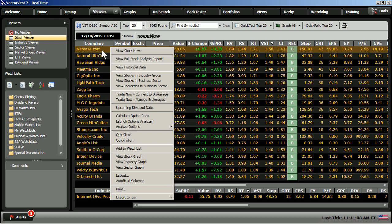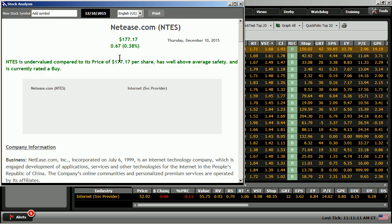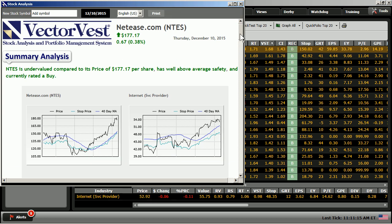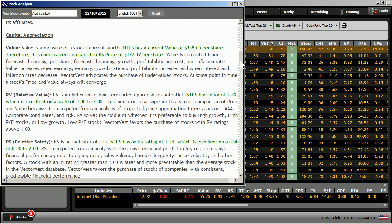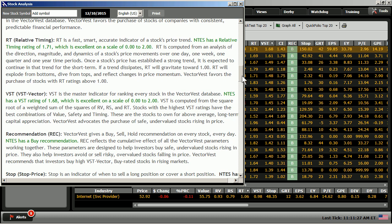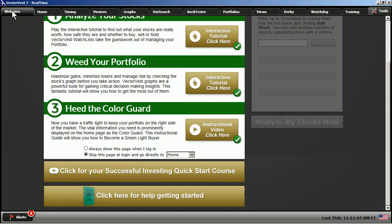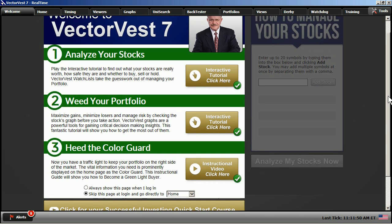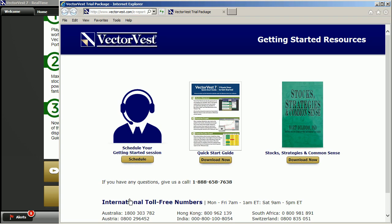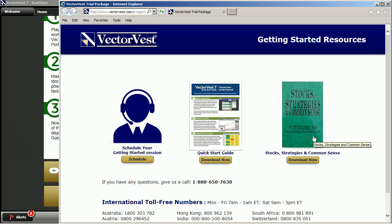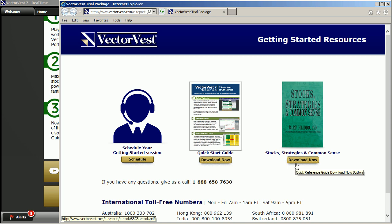Let's take a look. By simply right-clicking on the stock, choose view full stock analysis report. This gives you a summary of the stock that you have chosen, and below you have the definitions of all of our VectorVest indicators. I'll scroll us down to the VST and here's your definition. For further information on the VectorVest system, I'll close this report and move us over to the welcome tab. We have a great edition on the welcome tab. If you scroll to the bottom, click here for help getting started. We have Stock Strategies and Common Sense, a book written by our founder and chairman, Dr. Bart Delito. You can download the book from this link. It's a great book to read to understand the VectorVest system.